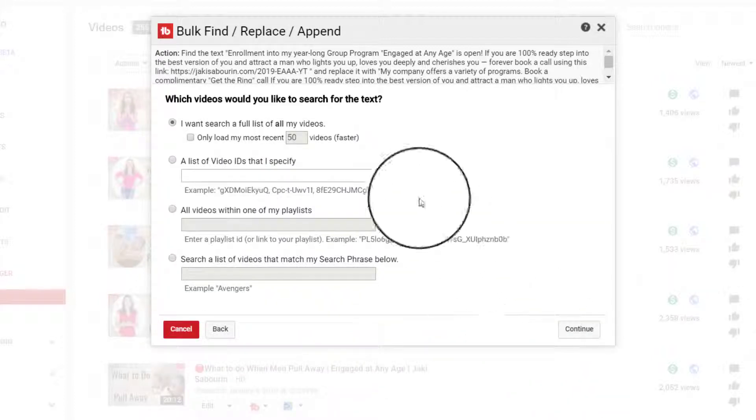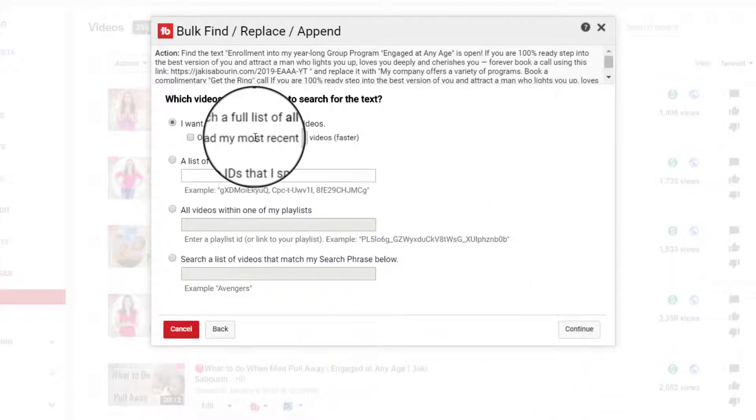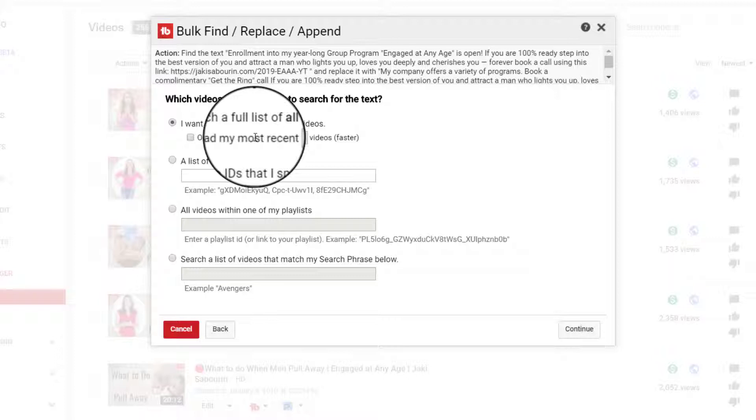And so then it's going to ask you, TubeBuddy is going to ask you, which videos would you like TubeBuddy to search? Do you want them to search all of your videos? Do you want them to only search a specific number of videos that you've recently uploaded?